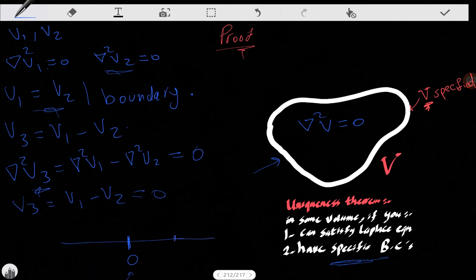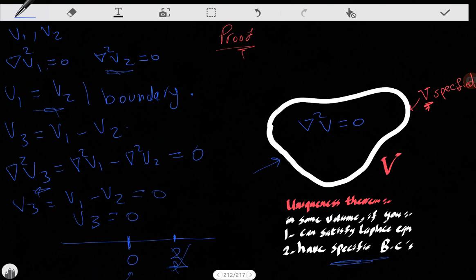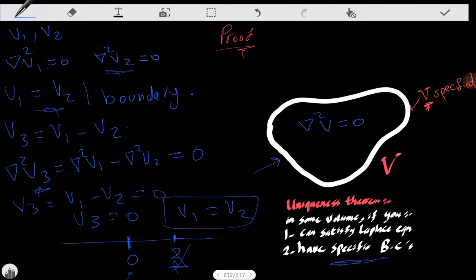Since the maximum and minimum of V3 both appear at the boundary, and the boundary value is zero, the maximum is zero and the minimum is zero. V3 cannot equal any other value — for example, it cannot equal two at some point, because two is greater than zero. Therefore V3 is always equal to zero, which means V1 equals V2. There is only one solution to this physical problem. Thank you for your time — I hope I've given you some insights into the uniqueness theorem. See you next time.